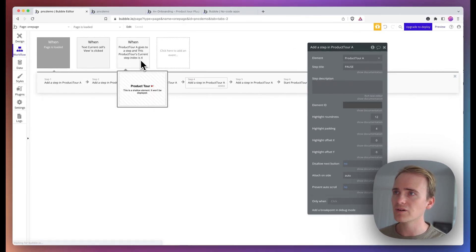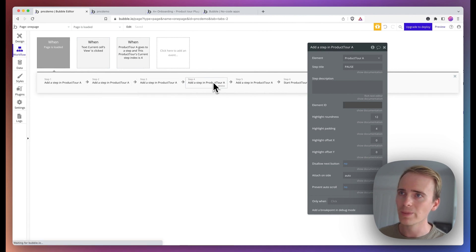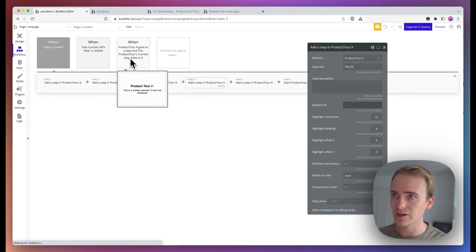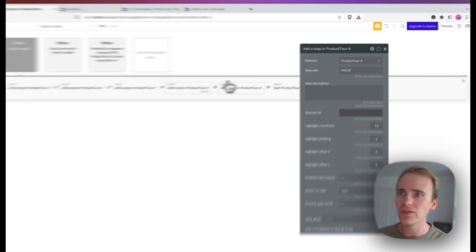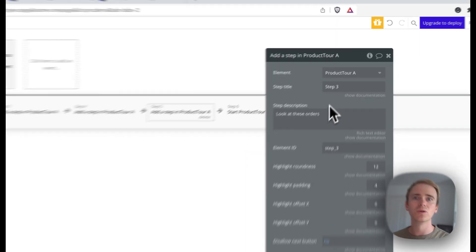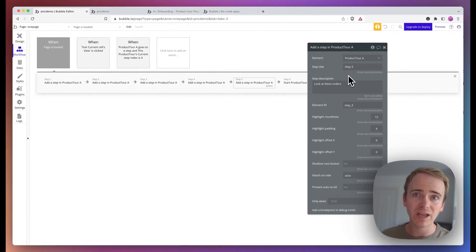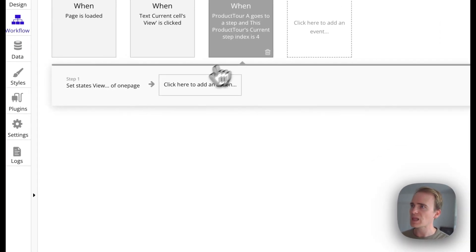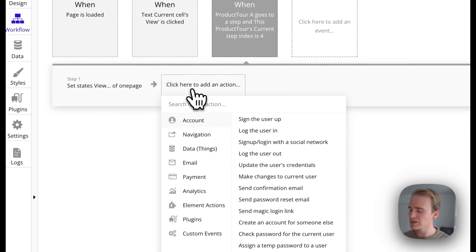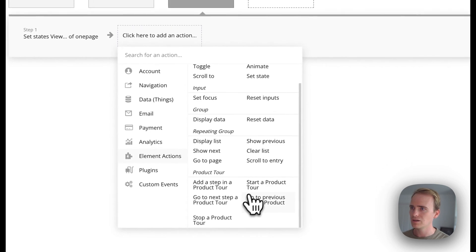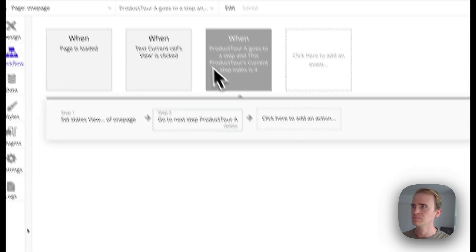So by the time that we've got current step is four, we go one, two, three, four, then we fire this workflow. And then after that, we draw attention to the object on the page we've yet to arrive to. And I need to add in one extra step here, which is go to next product tool.